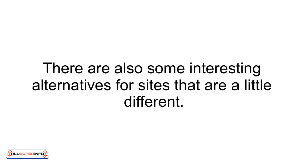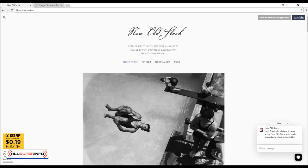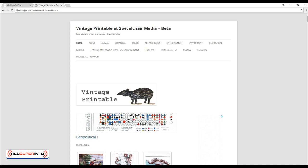There are also some interesting alternatives for sites that are a little different. For instance, New Old Stock is a website that shares old images that no longer have any copyright license attached. These are perfect for retro-themed channels and posts. Similar is Vintage Printable, a site that offers a ton of fascinating vintage images within a range of different categories.